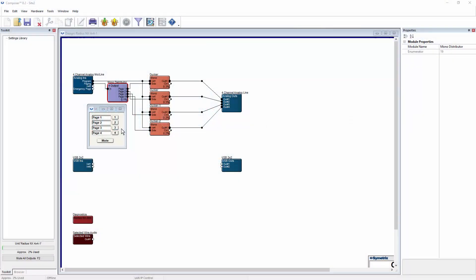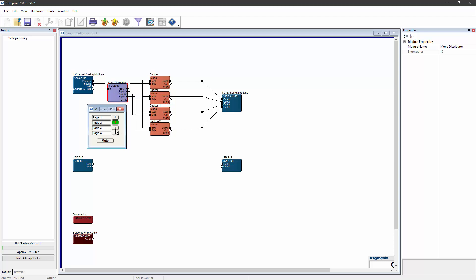A simple paging system can be just a program input, four duckers, a mono distributor, and a paging input. If we turn on the two and three outputs for the mono distributor and speak into the paging microphone, the duckers will duck the audio in zones two and three and will page into those zones.